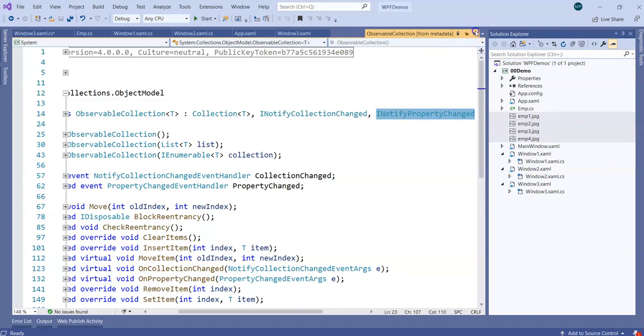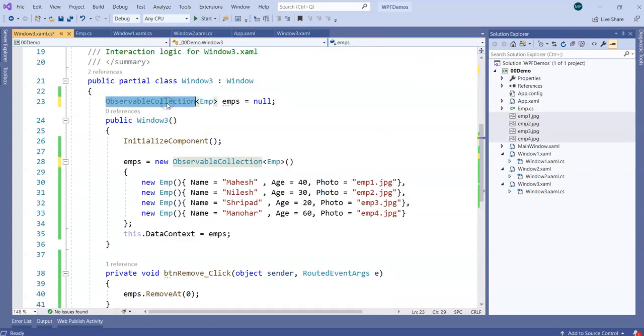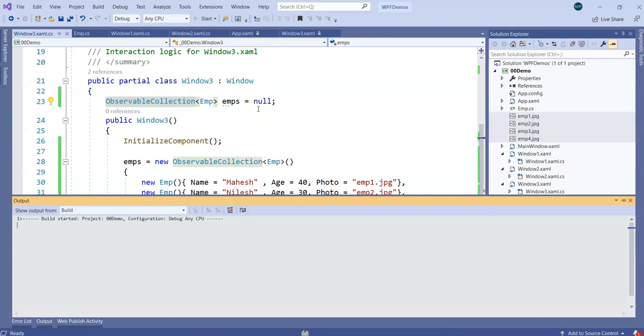Now please observe, I've just made a small change from List. I changed the collection to ObservableCollection. So if I run this code again, let's see what we get.